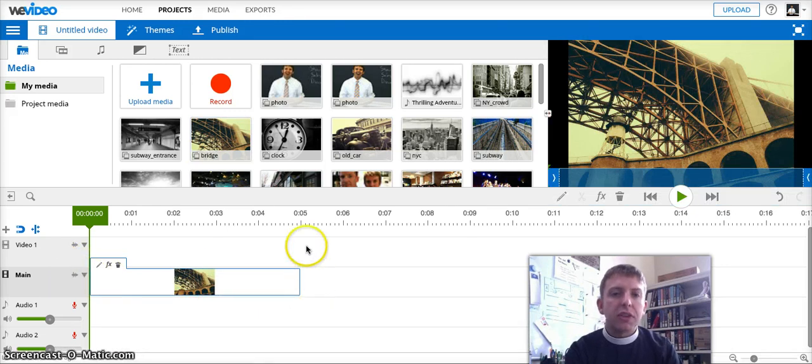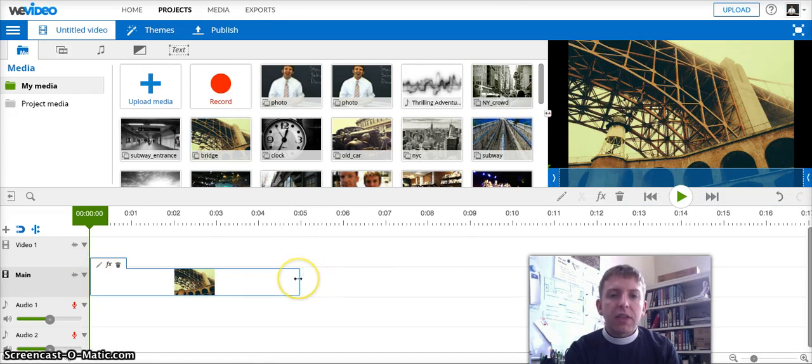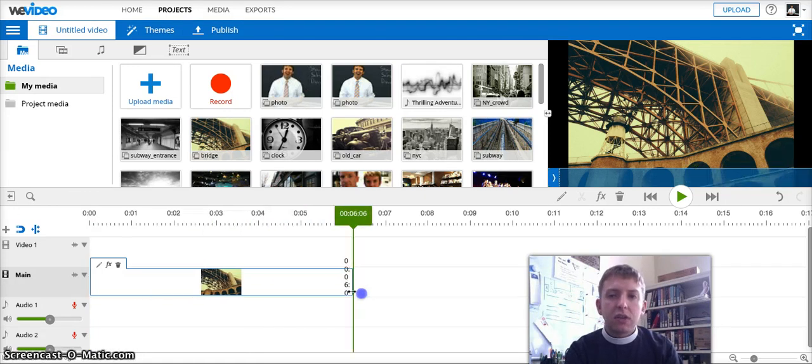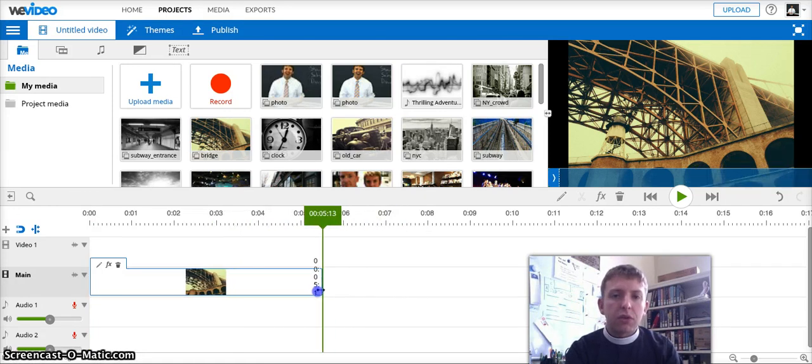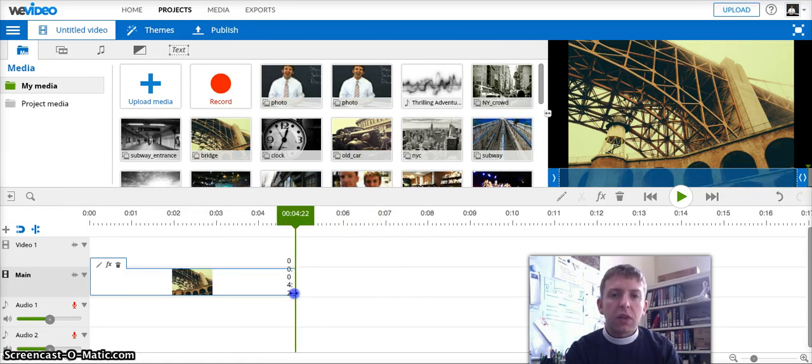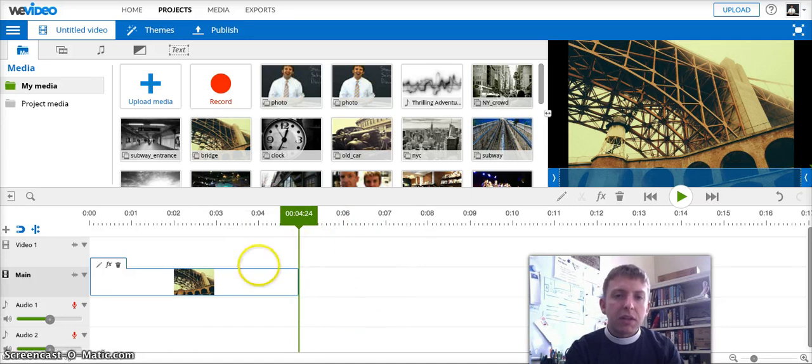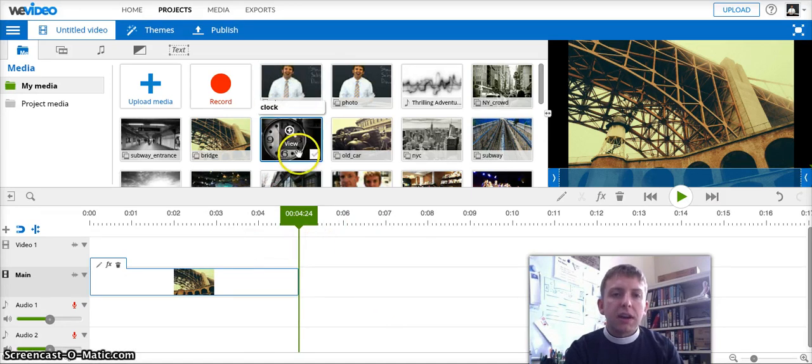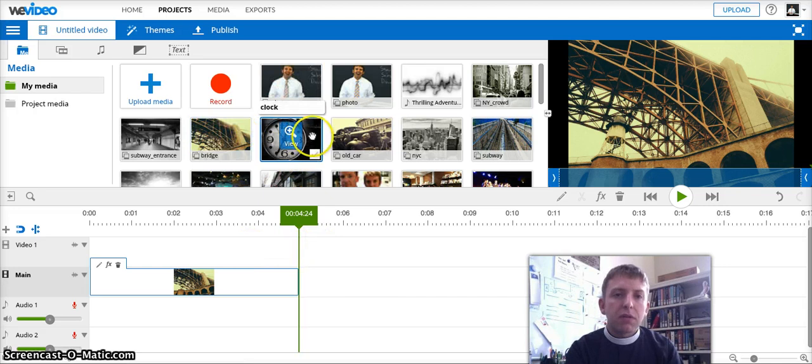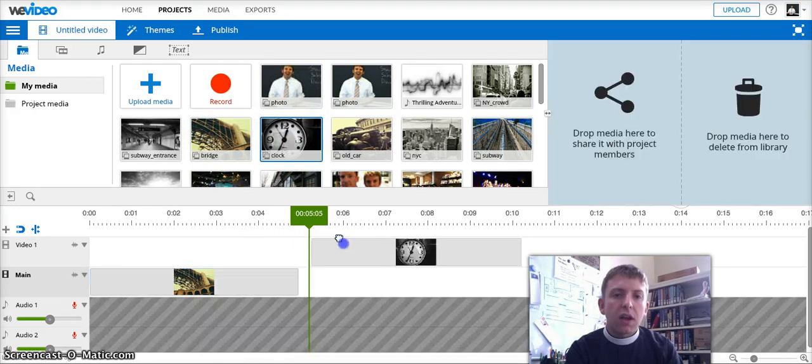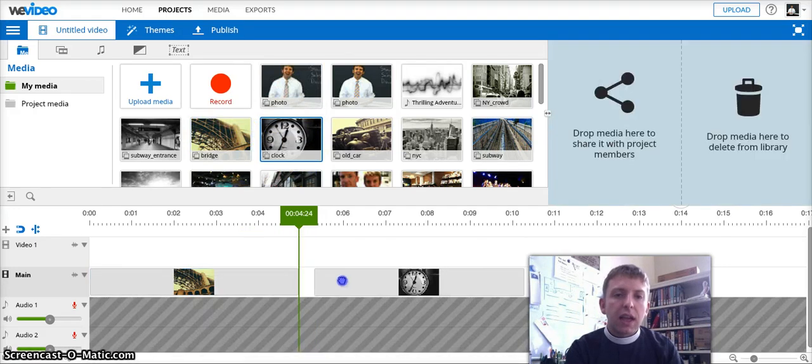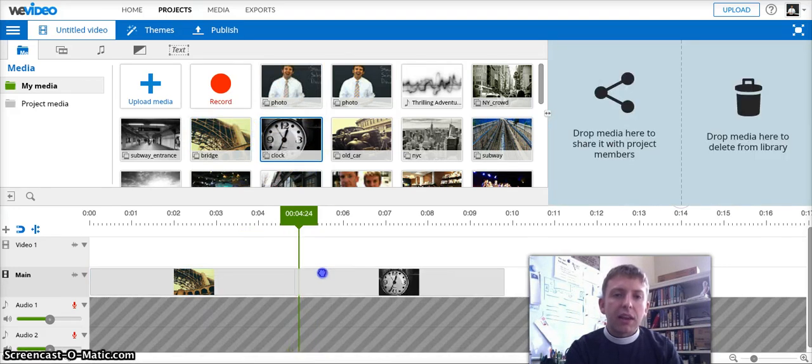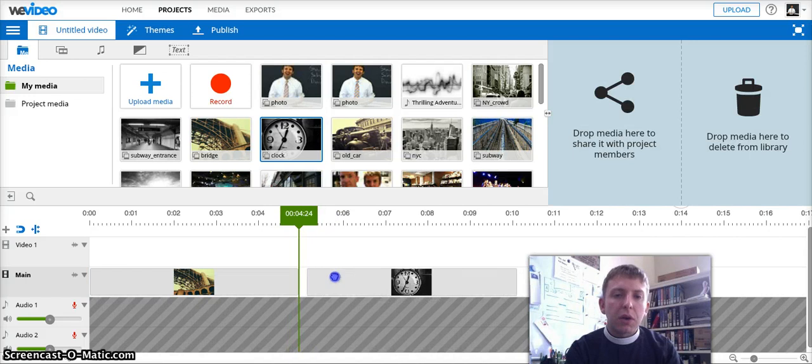And you can see that by default it's in there for five seconds, but I can click and drag to lengthen or shorten the clip. I'm going to just leave it alone. That's fine. I'm going to now add a second photo. Here's a photo of a clock.